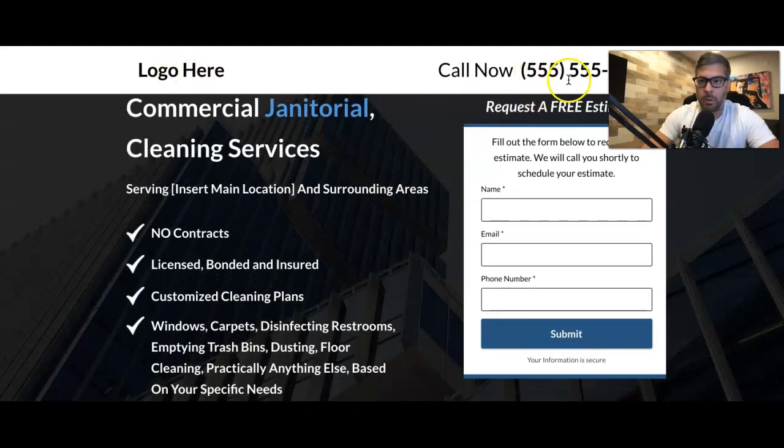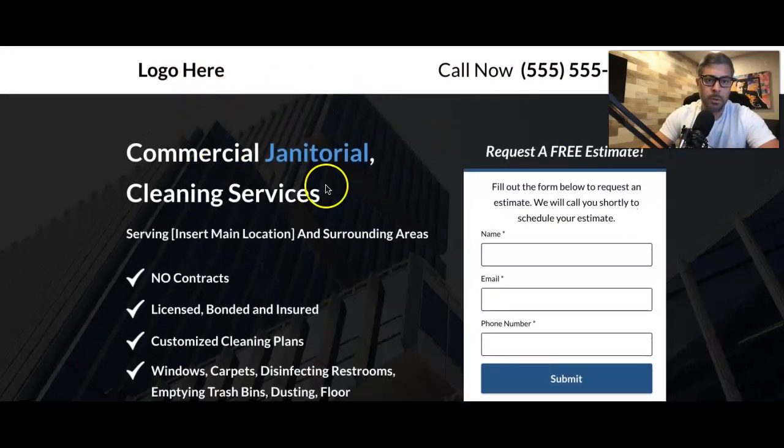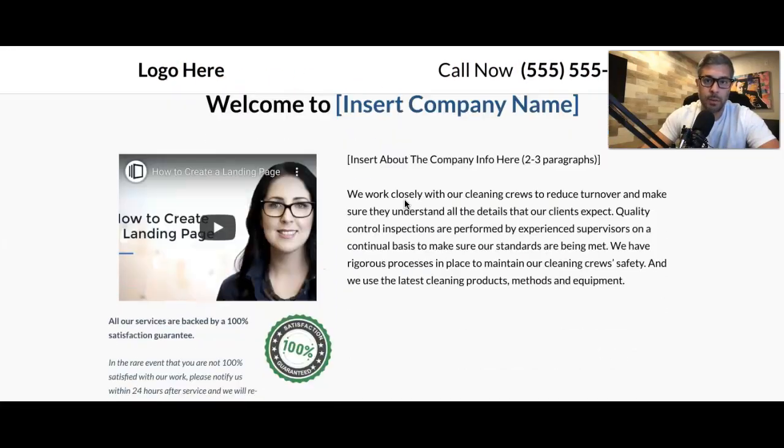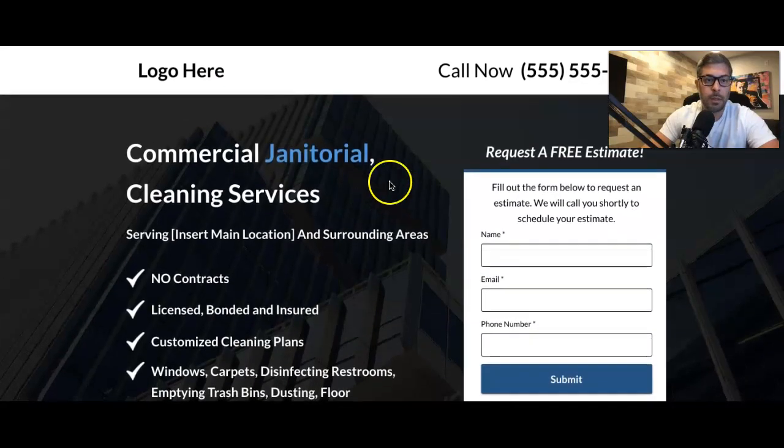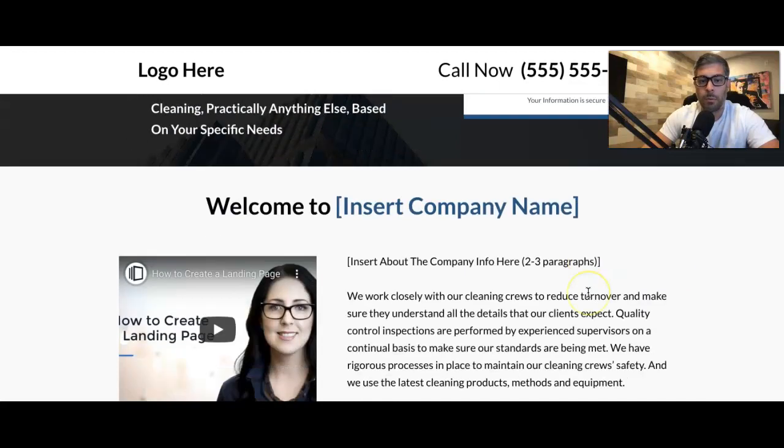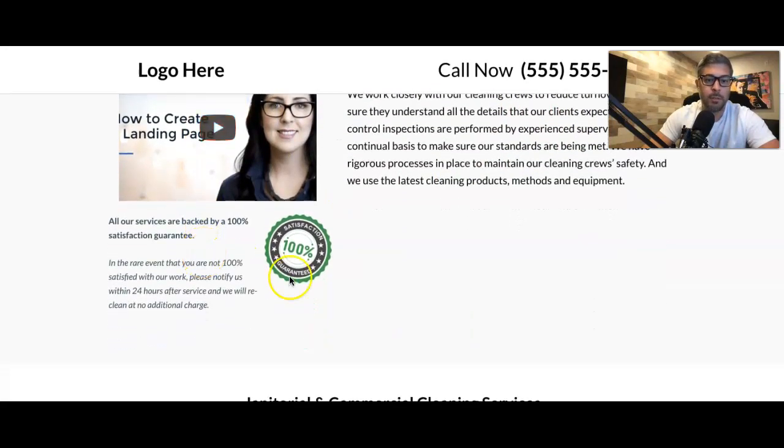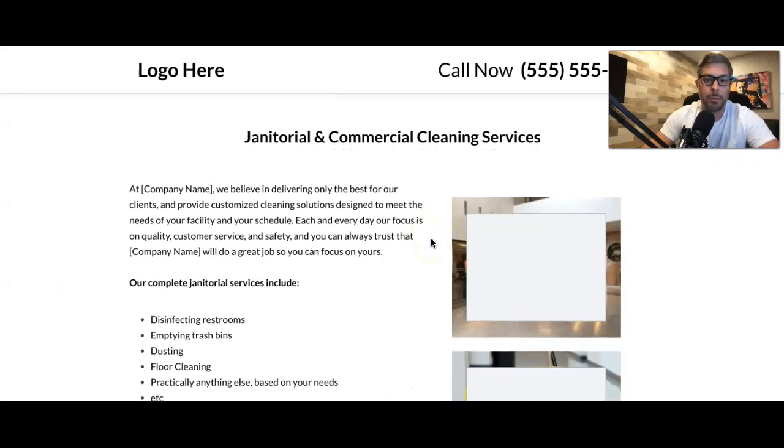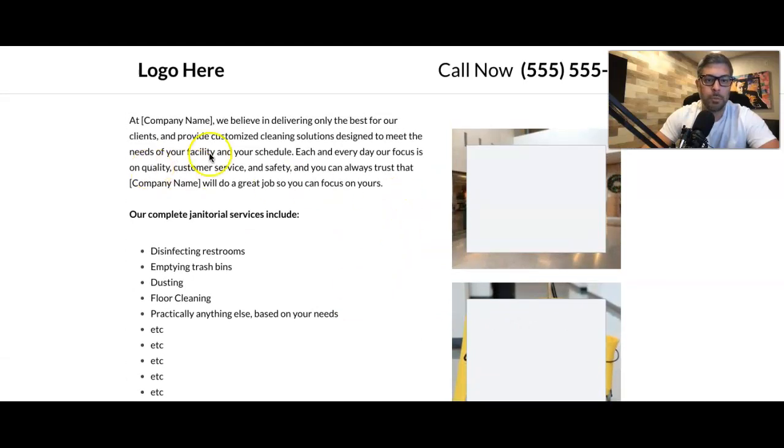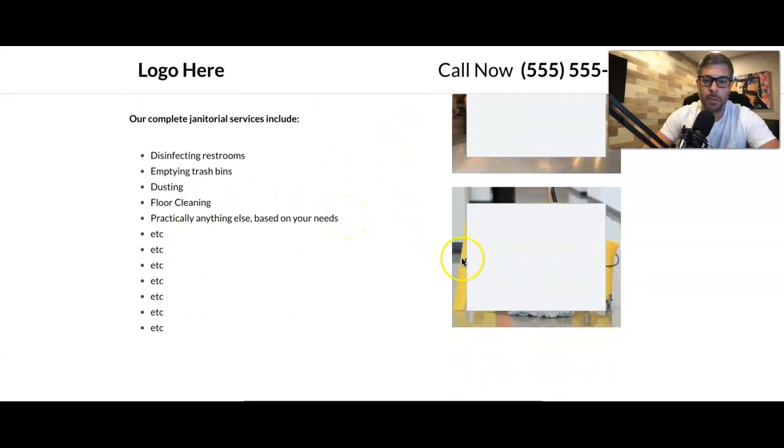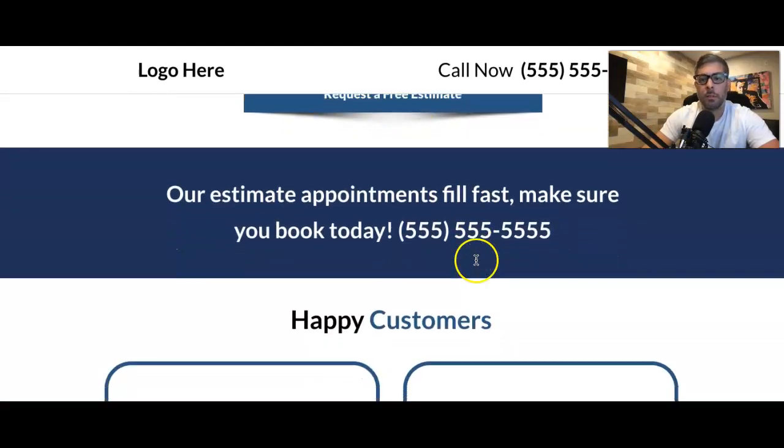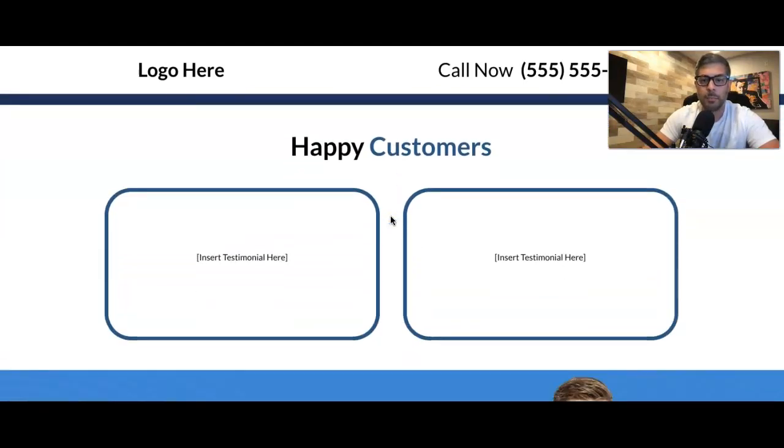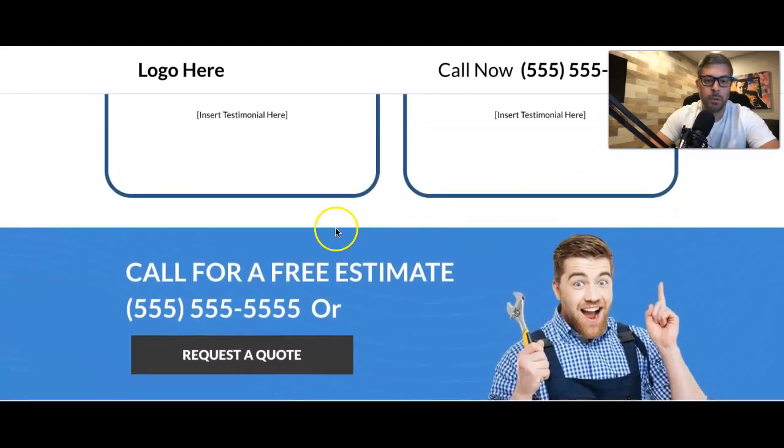Logo, call now, call to action. It's a commercial cleaning client. And you can see it's got a sticky header. So it looks good on mobile. We hit it with some bullet points here. Contact form about the company. Video if they have it. A little more about all their accomplishments. Put in their pictures here. More of how they work, how they operate, all the stuff they do. Request a free estimate. Appointments fill fast. A little sense of urgency here. You want to add that. Happy customers. Two testimonials. And then a final call to action.